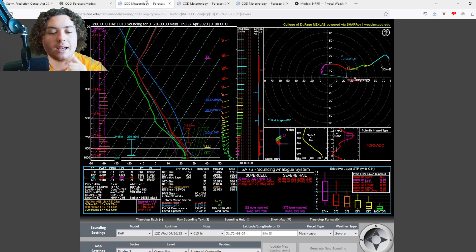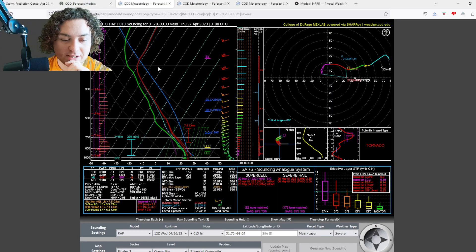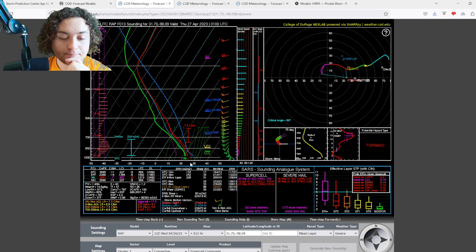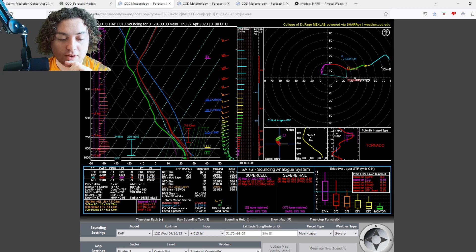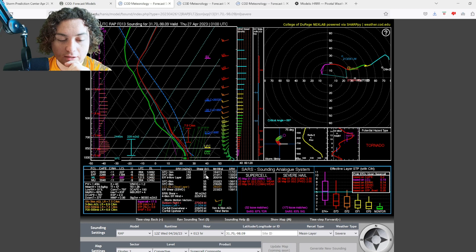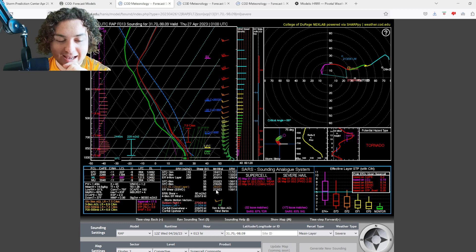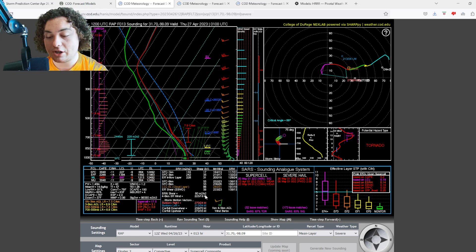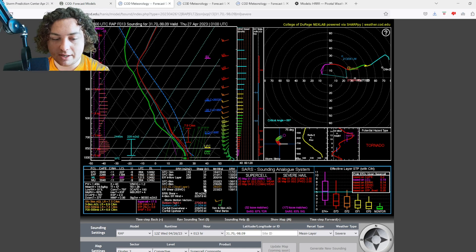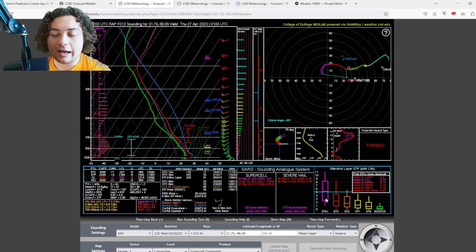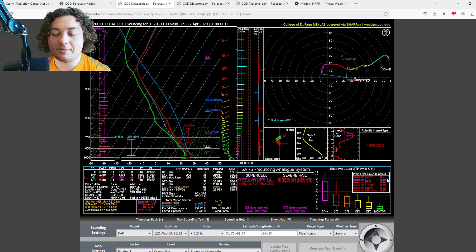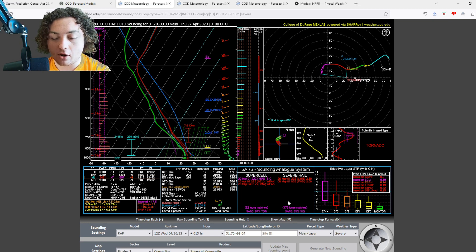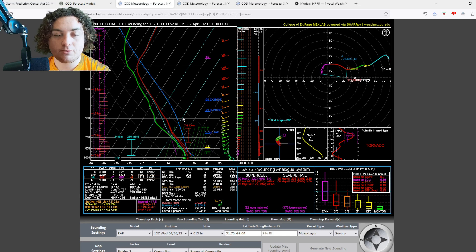We have some soundings to show you. This sounding was taken in Texas - CAPE of over 3000, SRH is at almost 250, the shear is at 17 at one kilometer and 35 at six kilometers. The shear is also quite directional. Potential hazard type: tornado. I can understand why the SPC went up to 10% hatched.